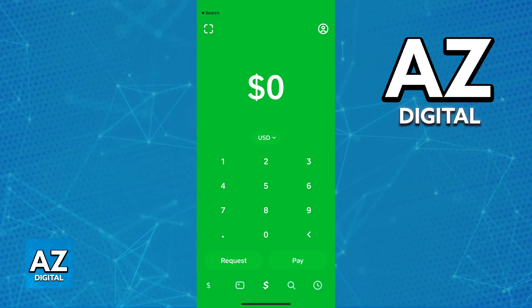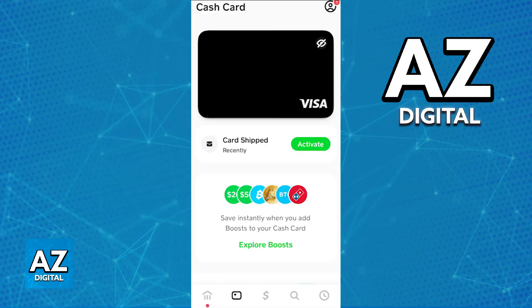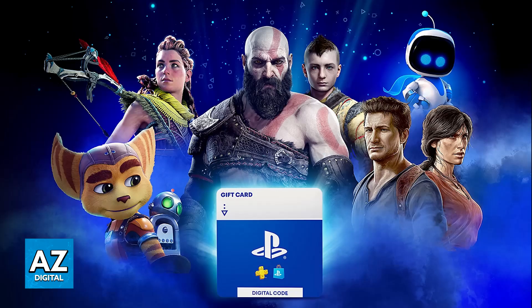You will only be able to transfer money from Cash App to PlayStation 5 if you either have the Cash App card, so I'm going to go over all of the steps necessary for you to use the Cash App card as the payment method, or alternatively, if you buy a PlayStation Network gift card with your Cash App funds.